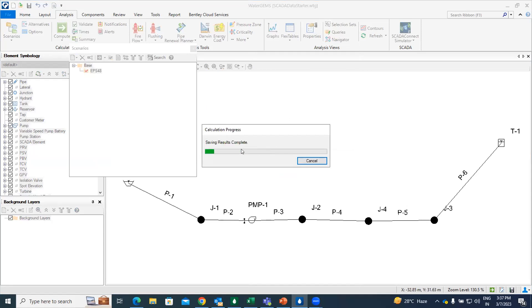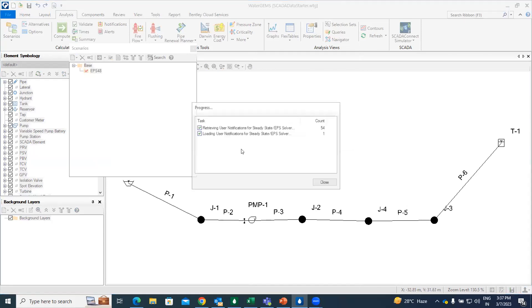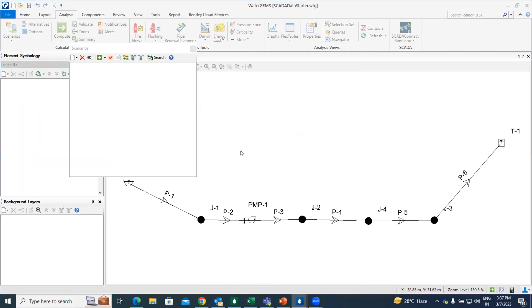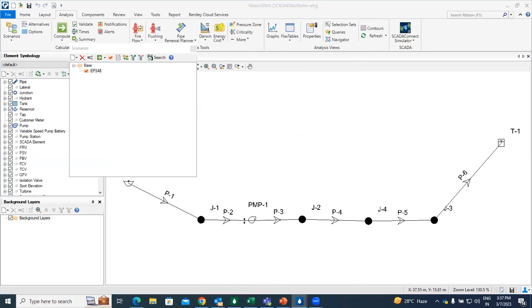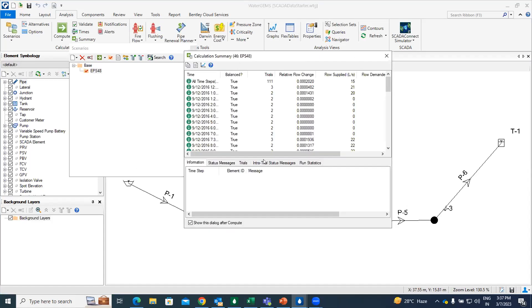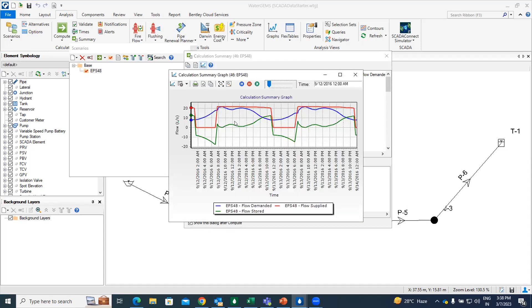So once you compute the result, you found that this type of dialog box will appear. Then you have to generate the graph for the same. So from here you can go for the graph option. So I am just going to click on the graph option.